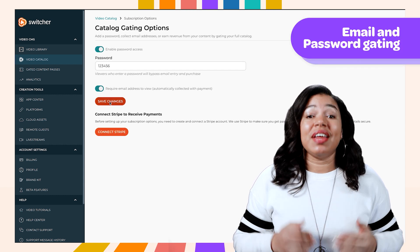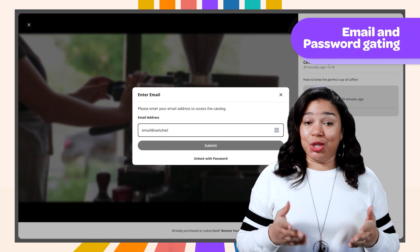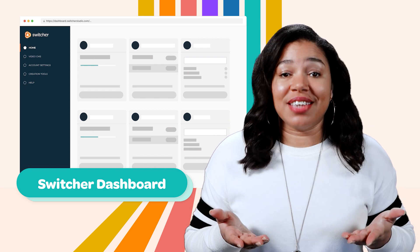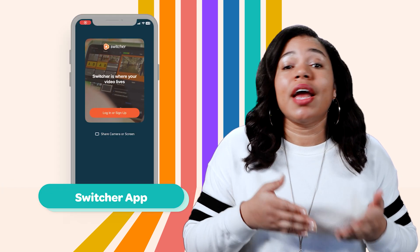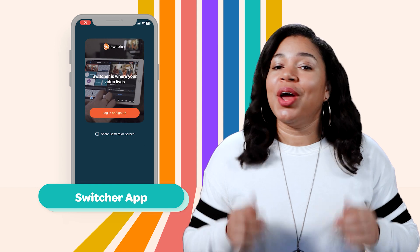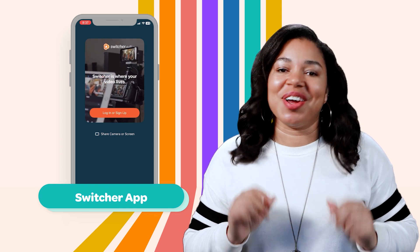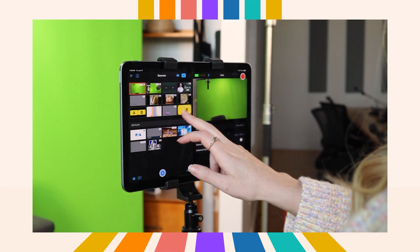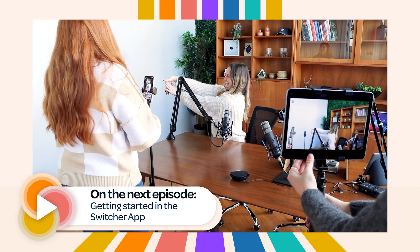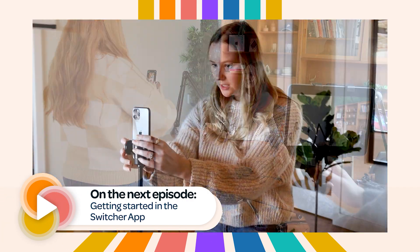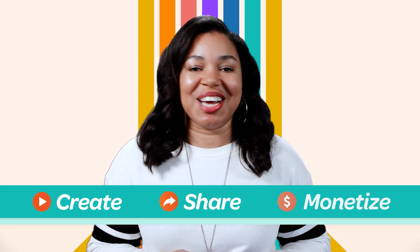Best of all, you can even add email and password gating to your videos. And there you have it — a quick overview of all the awesome things you can do with Switcher. From managing and monetizing your content on the Switcher dashboard, to creating or live streaming on the Switcher app, you're all set to start building a business and creating like a pro. In the next episode, we'll talk more about how you can create and share your videos and live streams with the proper setup using our streaming capabilities, so stay tuned. Whether you're a seasoned pro or just starting out, Switcher has everything you need to create, share, and monetize your video content.